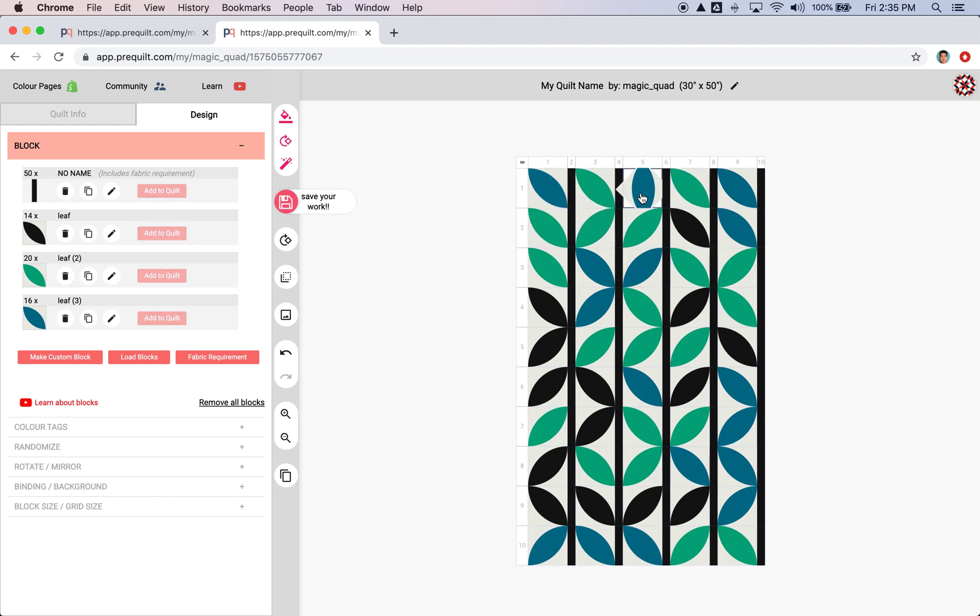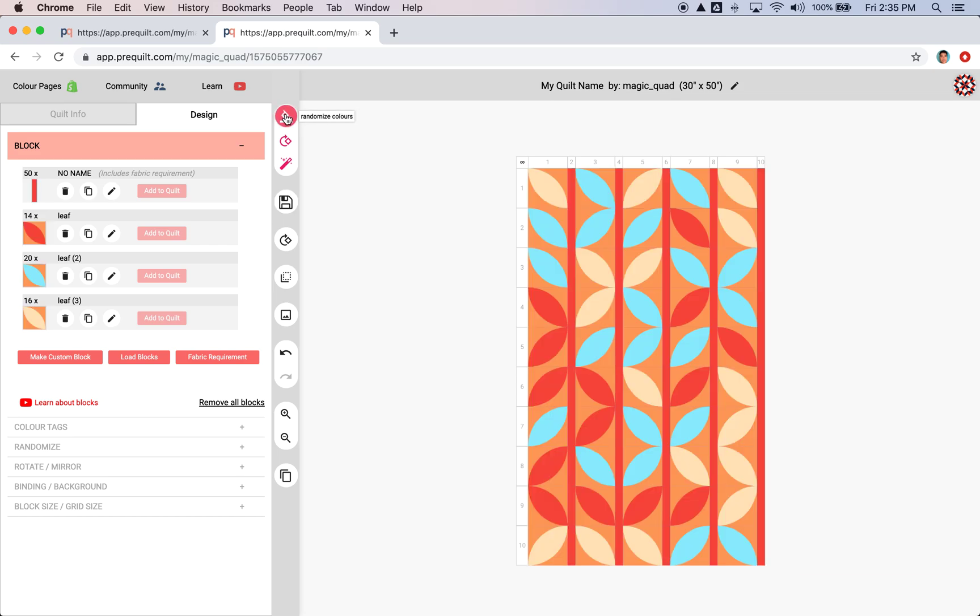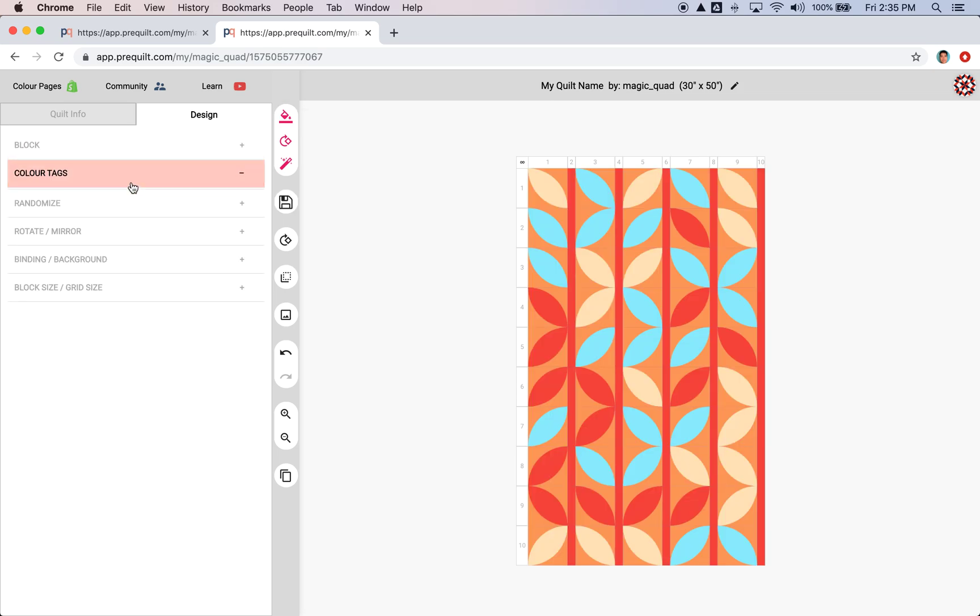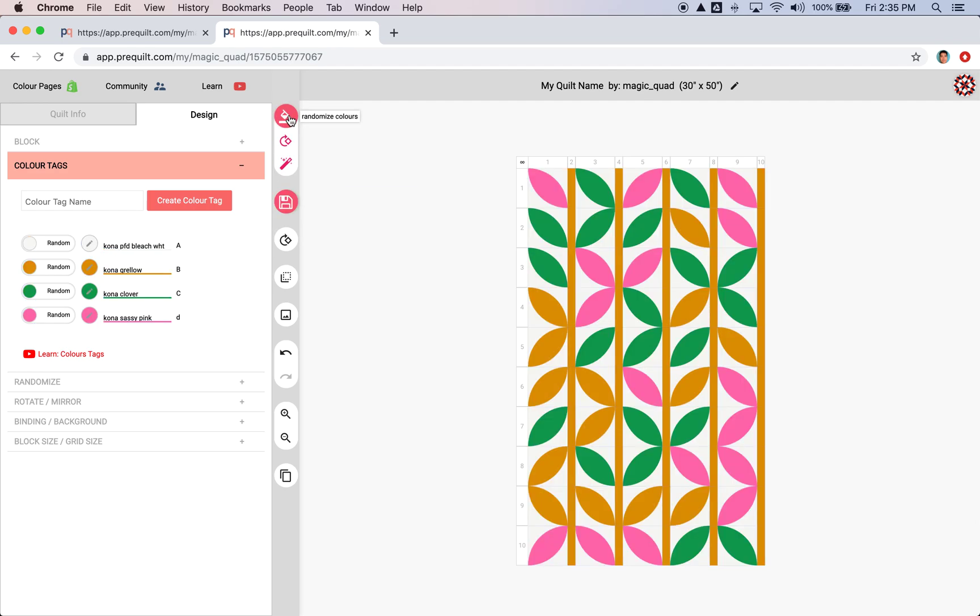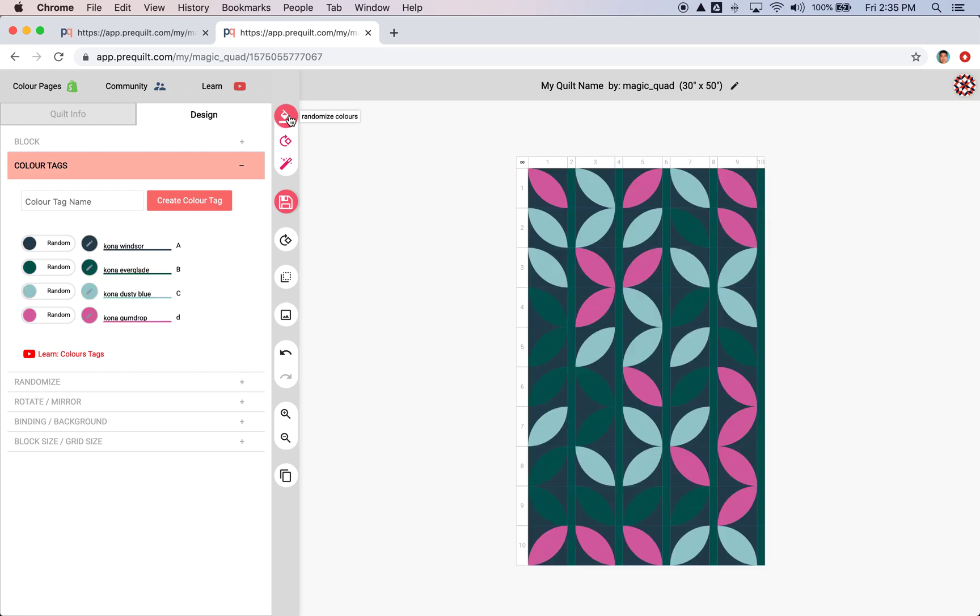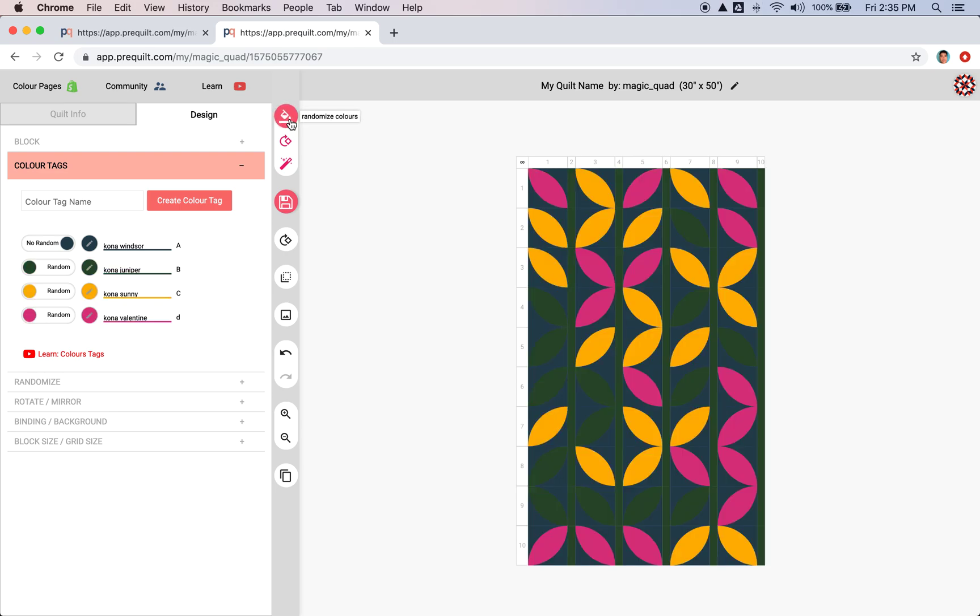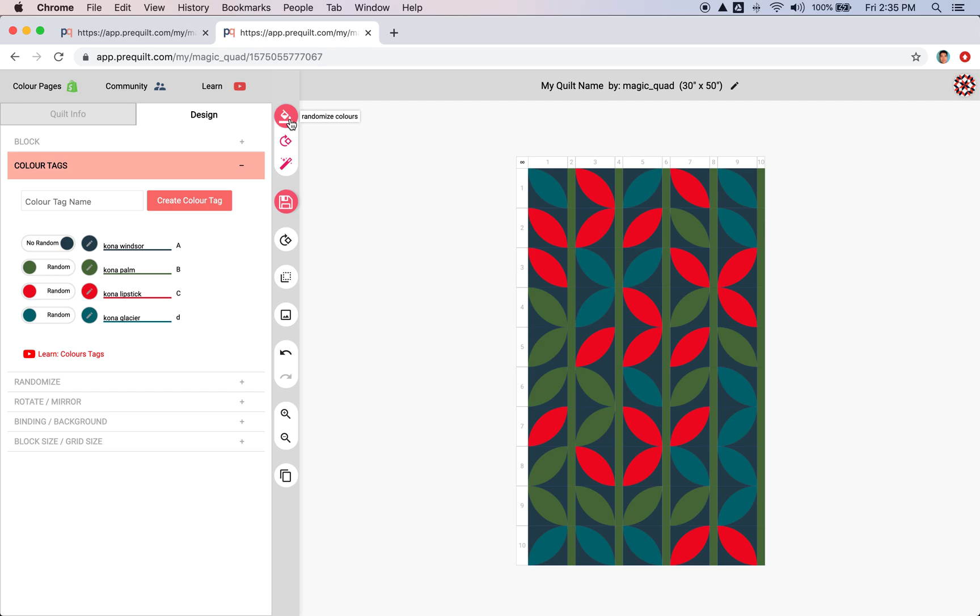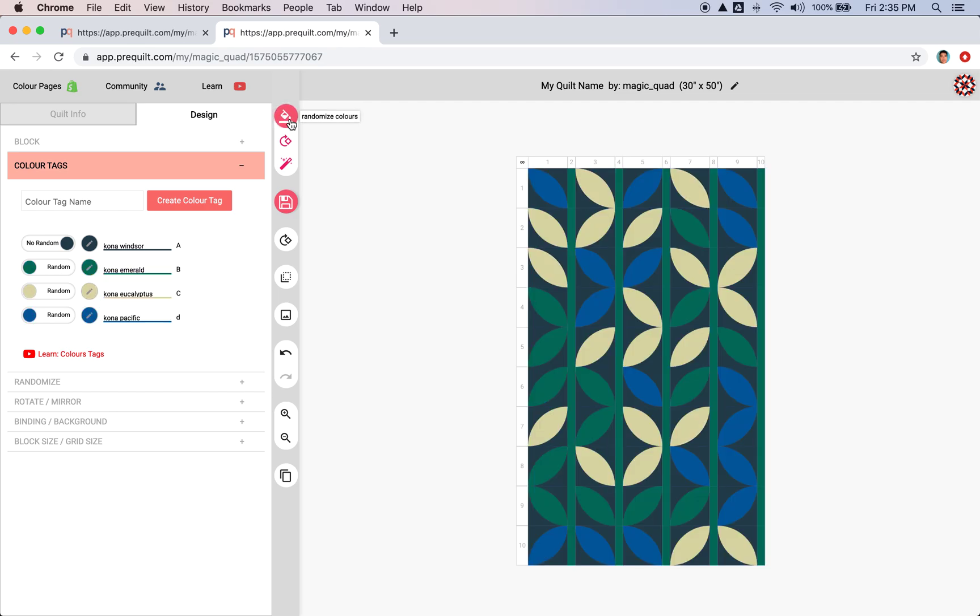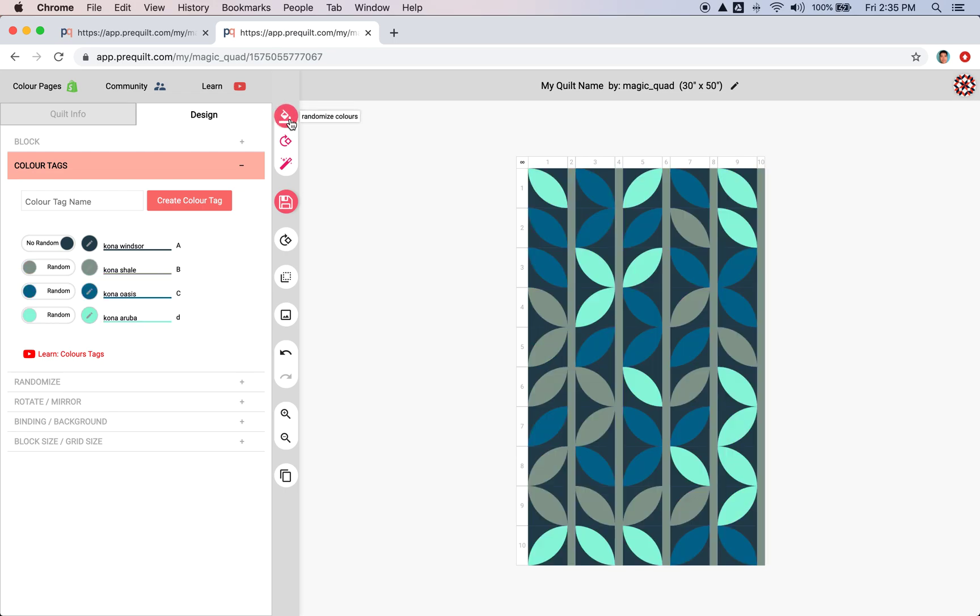So now I'm going to randomly change the colors. So I want to just keep clicking this. And you'll notice every time I click it, it goes through every one of these color tags and then changes it. Okay, I kind of like the green, kind of like the green background. So I'm going to lock this and then continue randomly rotating until I find a color that complements that dark green.